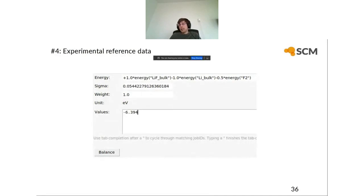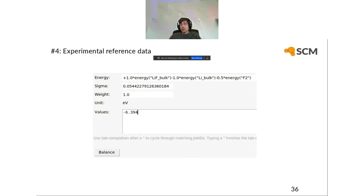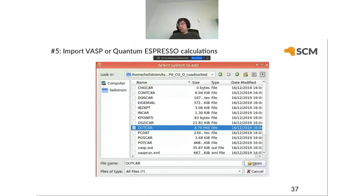Feature four: experimental reference data. You don't need DFT calculations for your reference data — you can manually input structures and any reaction energies from experiment or any other source. Feature five: you can import VASP or Quantum ESPRESSO calculations. For a VASP OUTCAR file, you just import it and get the structure, energy, forces, and stress tensor. Similarly for Quantum ESPRESSO.